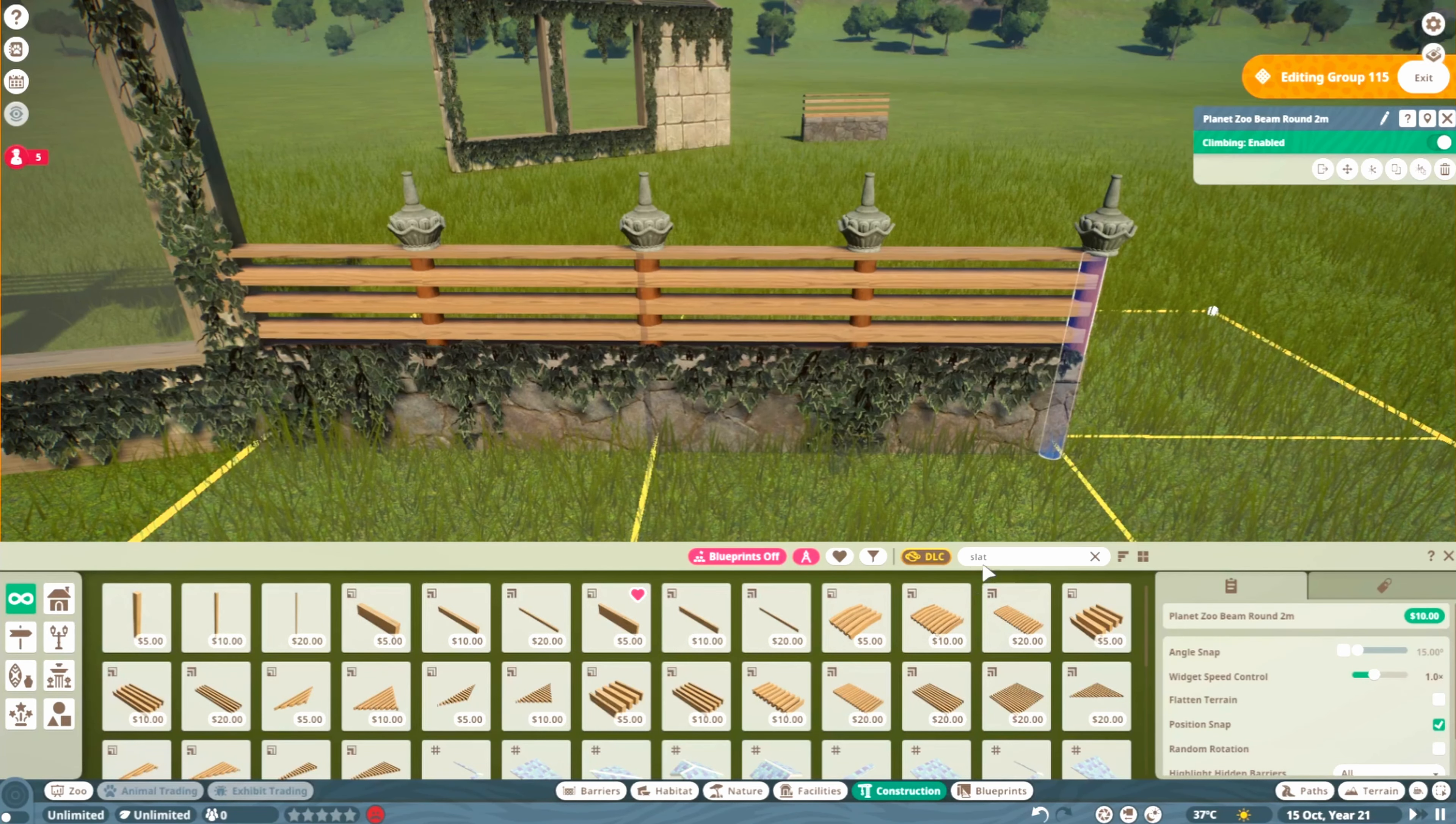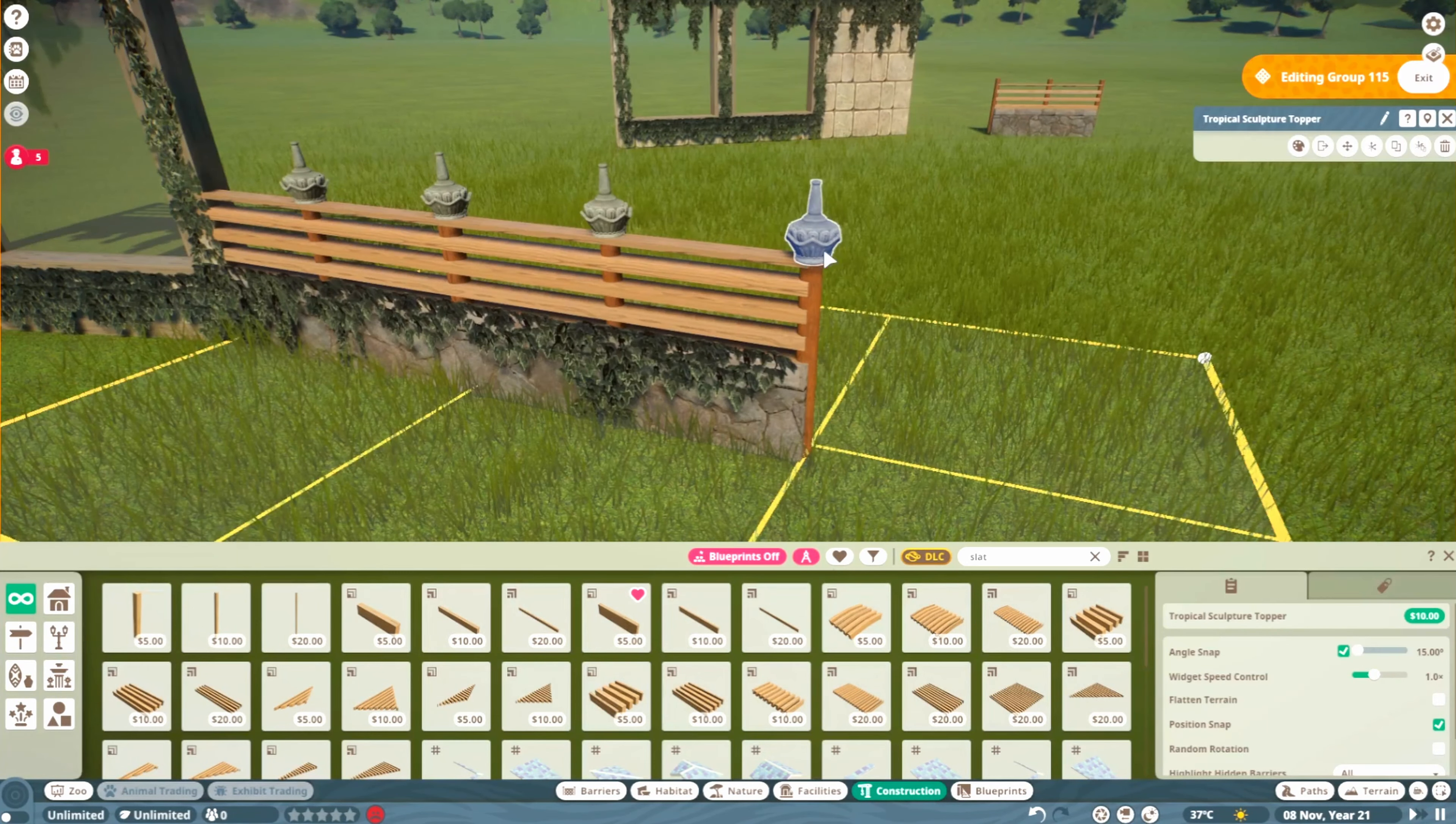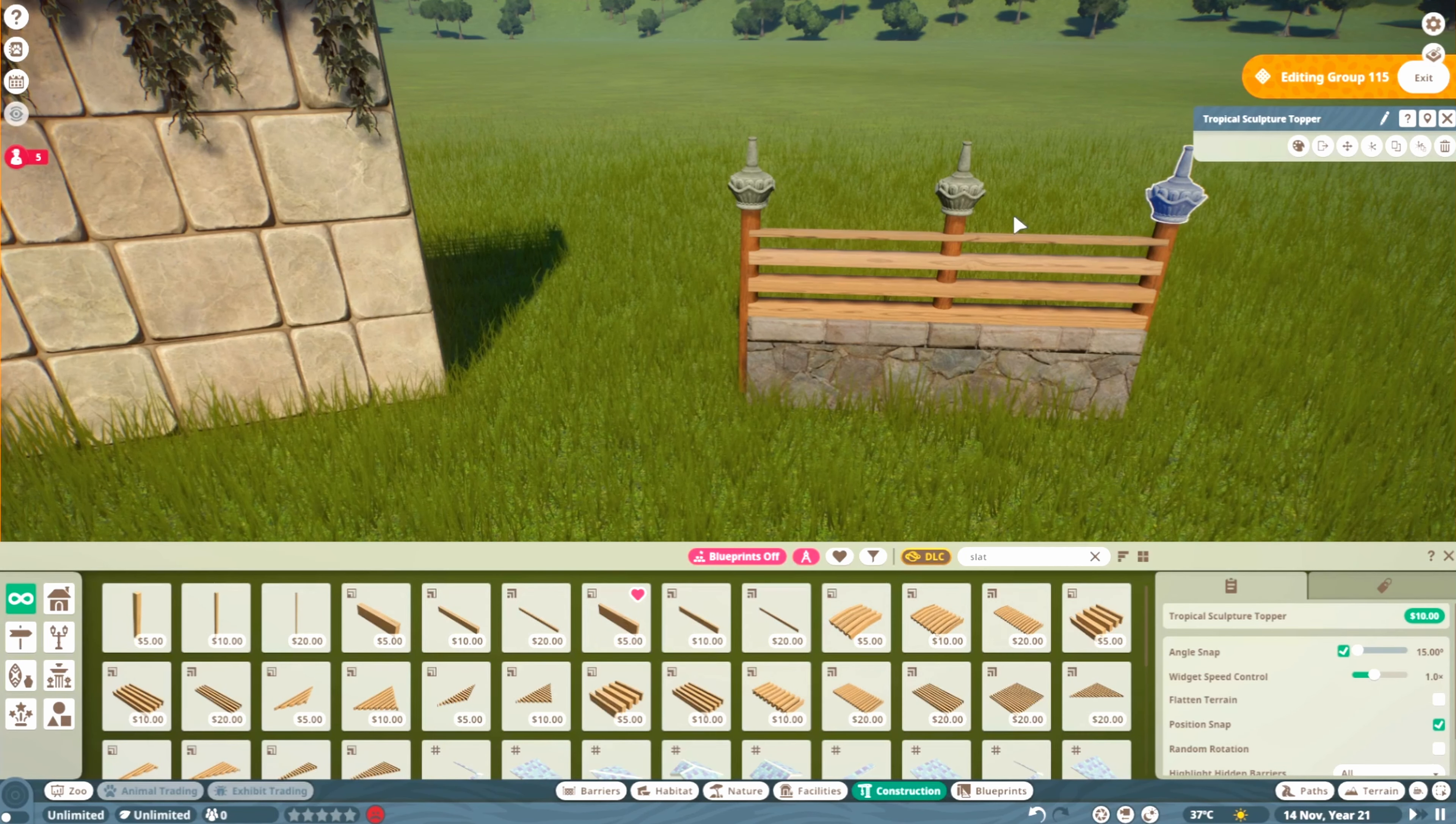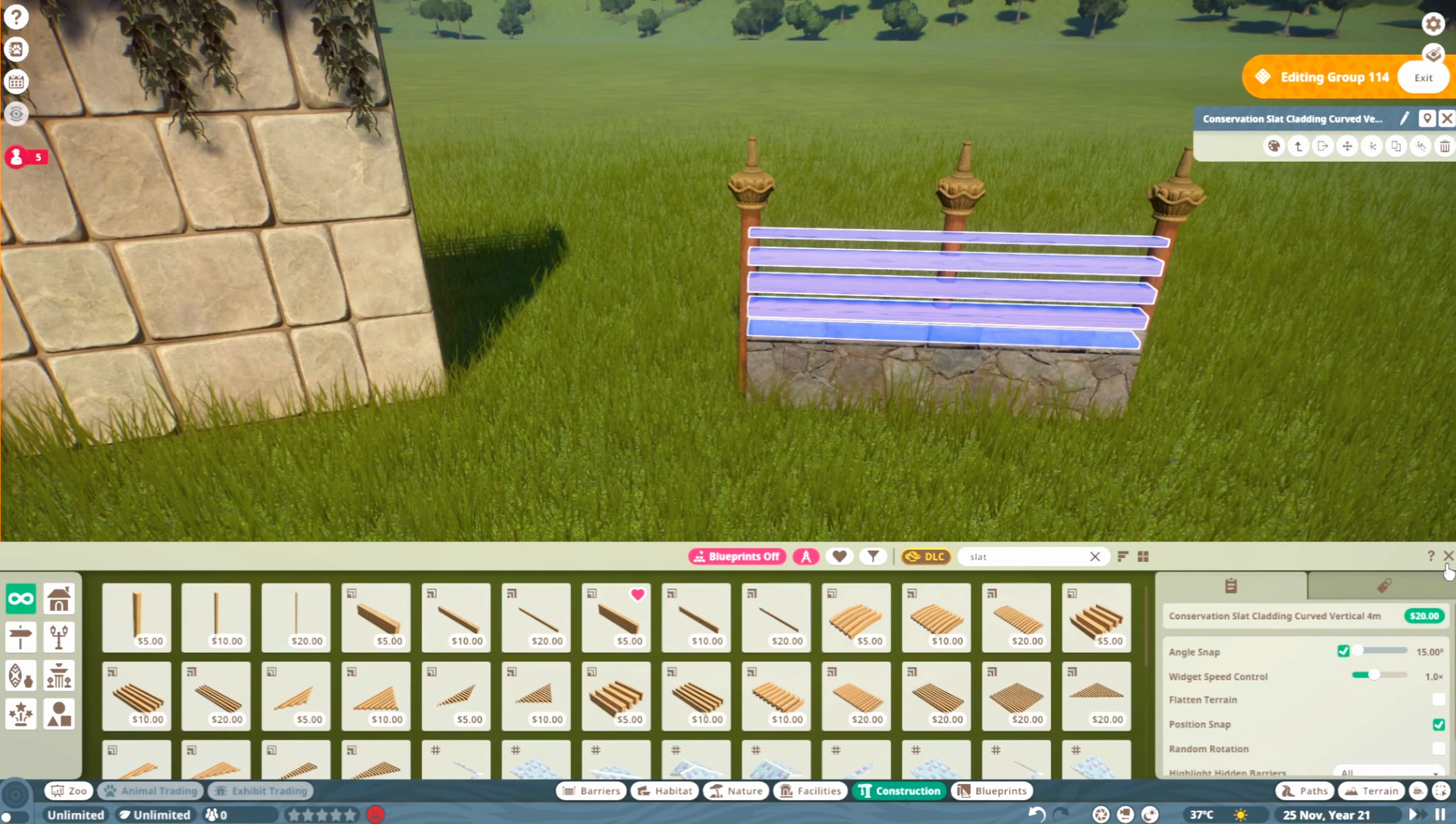You can search up beam and play around with the different options. Then we're adding these pieces for decoration—search up decoration or top and you'll get different options. This is the tropical sculpture topper. We're also going to recolor these so they blend in more nicely. These slat pieces can also be recolored.